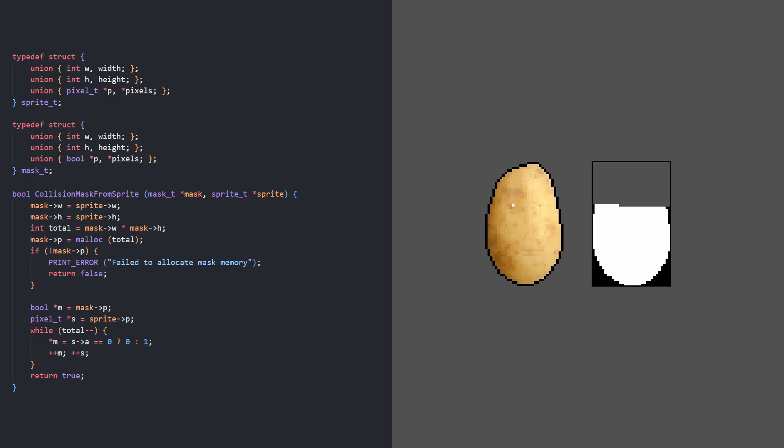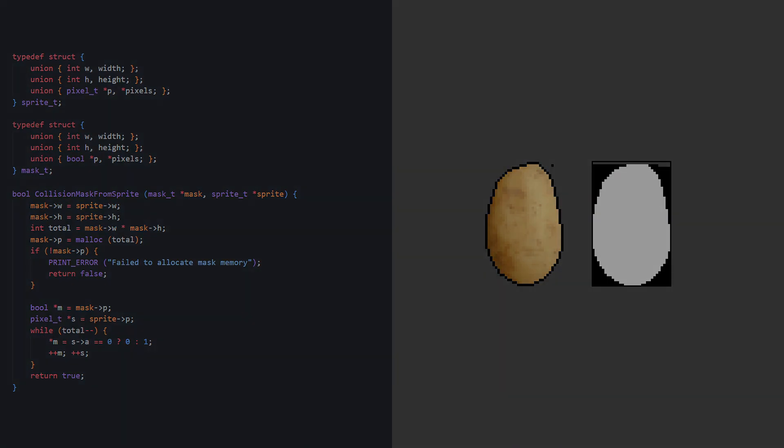Here's a simple function that loops through a sprite's pixels and creates a mask based on it. Throughout this video the animations will show sprites, but the collision code will use masks made from them.